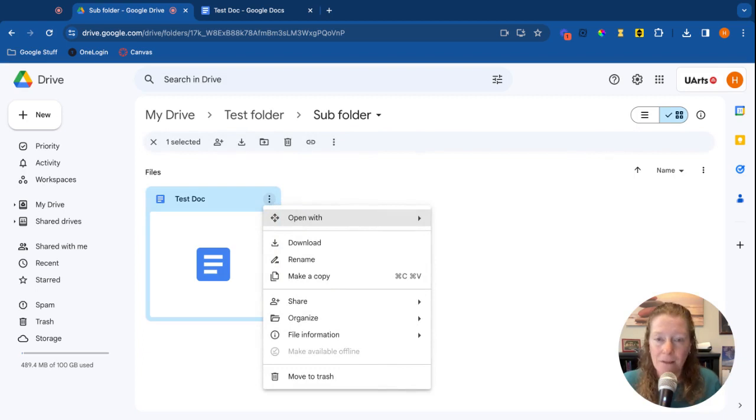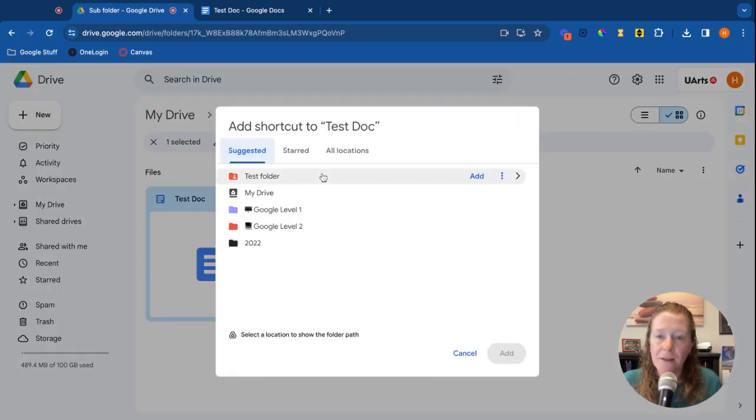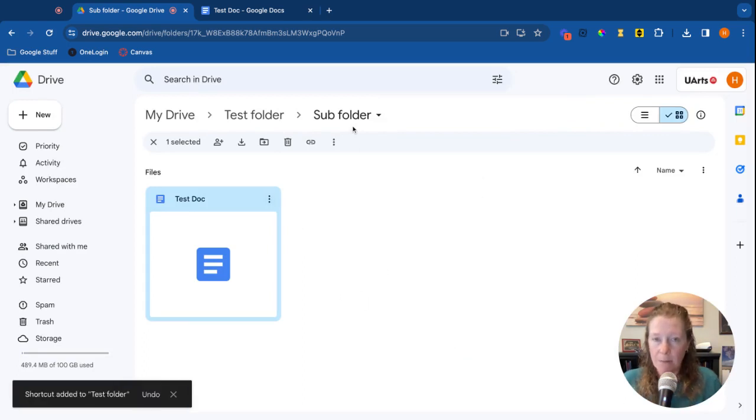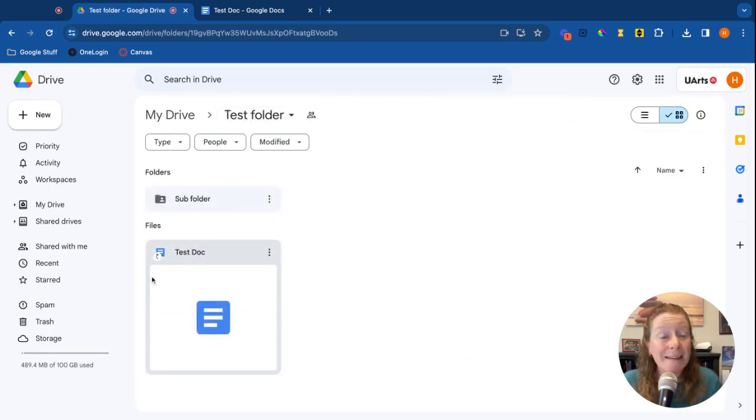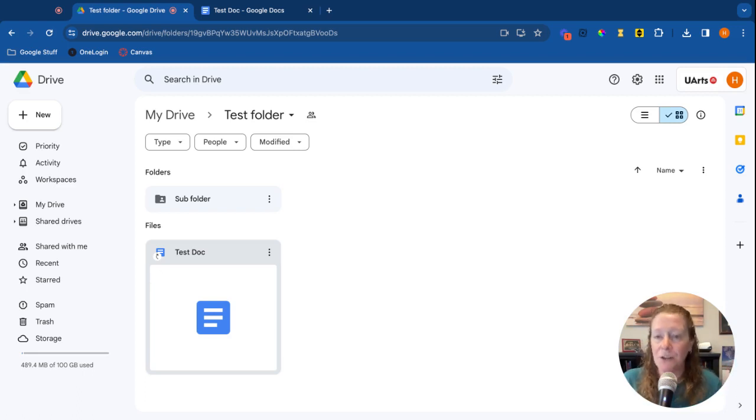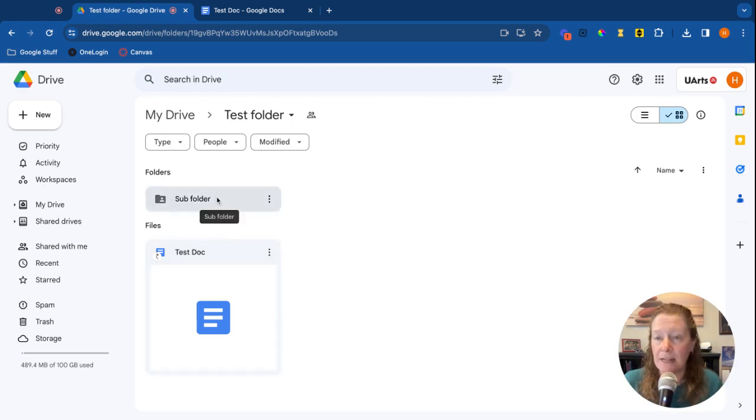I'm going to put this also into the test folder as a shortcut. So here I am in my sub folder, there's the test document. I go back to my test folder and there it is as a shortcut. I can tell it's a shortcut because it has that little curved arrow. Anytime something's a shortcut you're going to see that. It just means that you're able to access it from multiple different folders but the original we know is here in that sub folder.